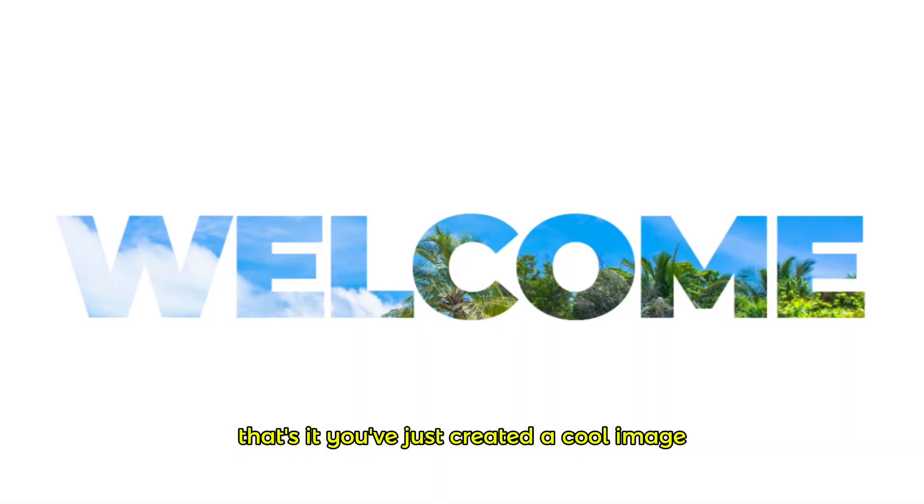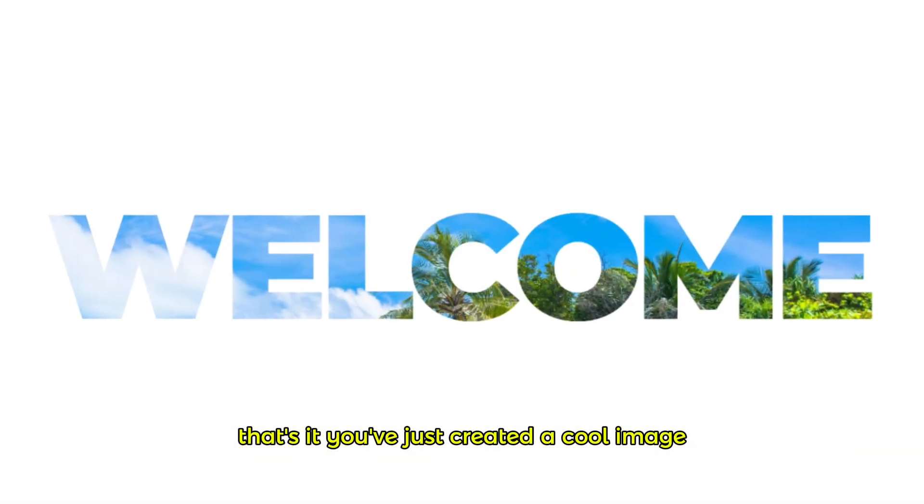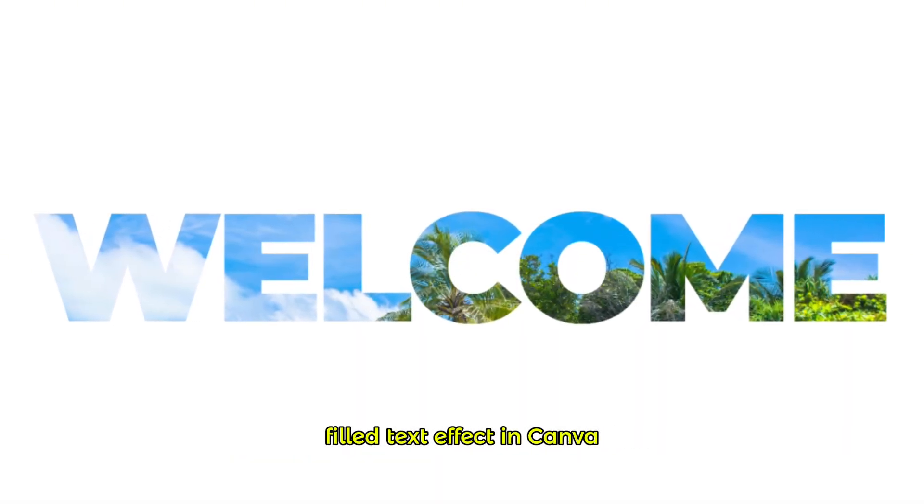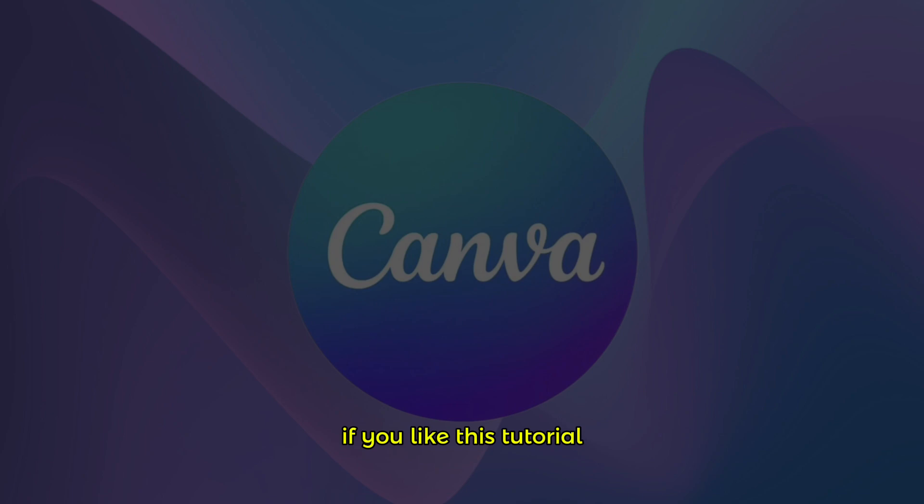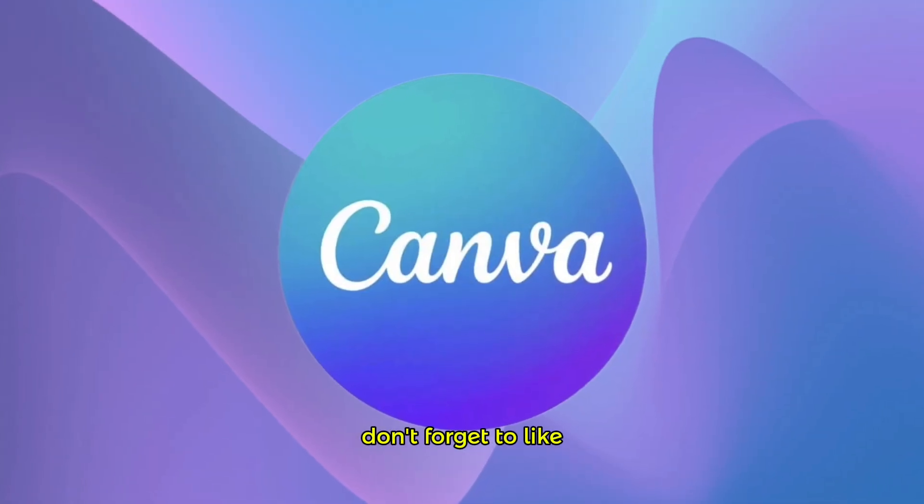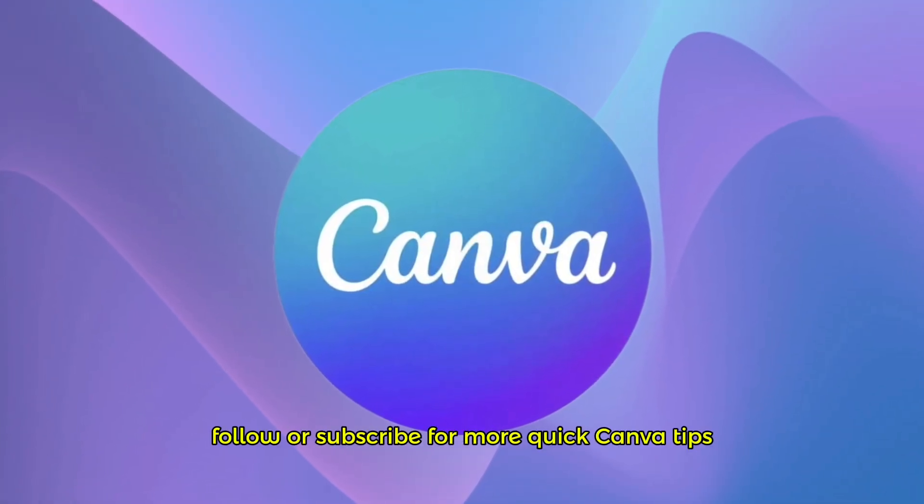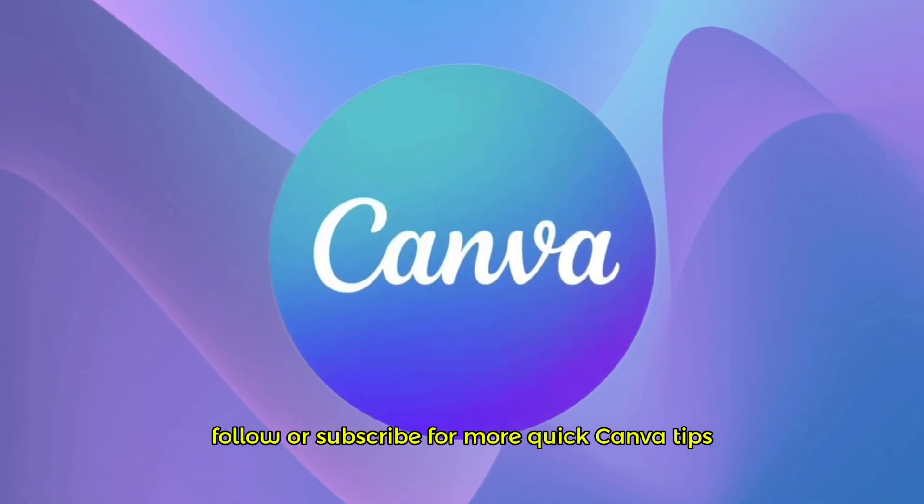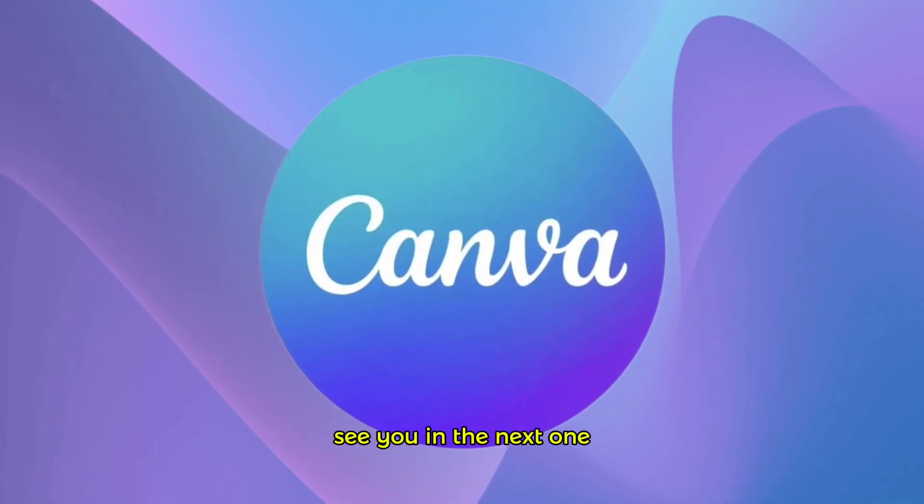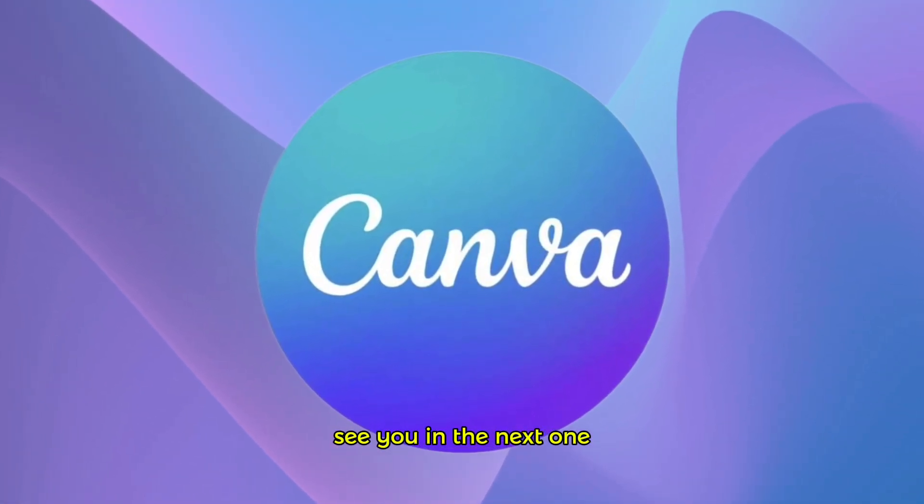That's it! You've just created a cool image-filled text effect in Canva. If you liked this tutorial, don't forget to like, follow or subscribe for more quick Canva tips. See you in the next one!